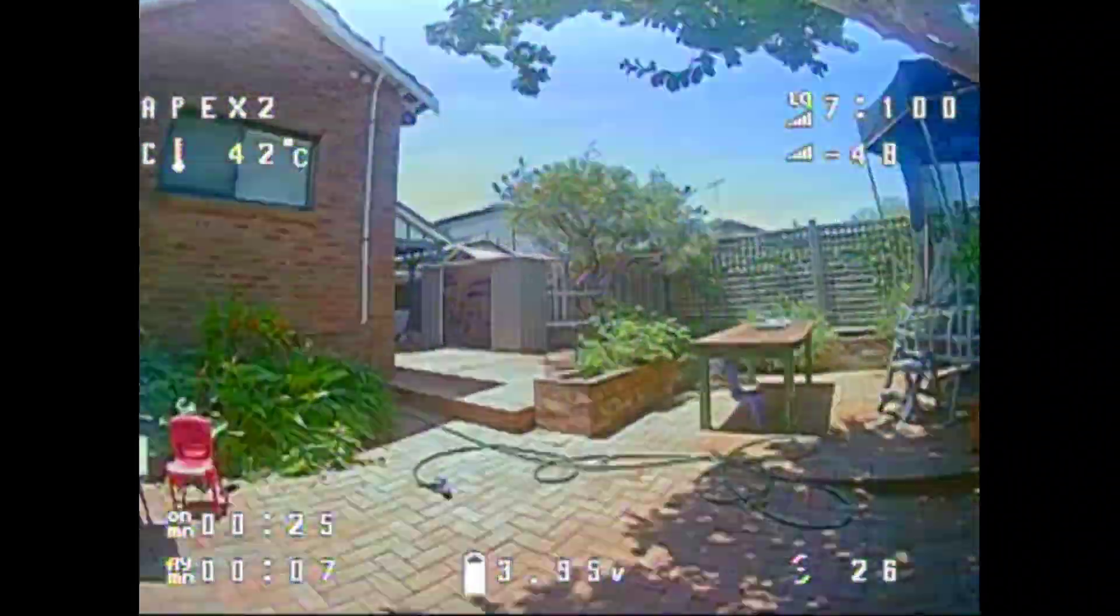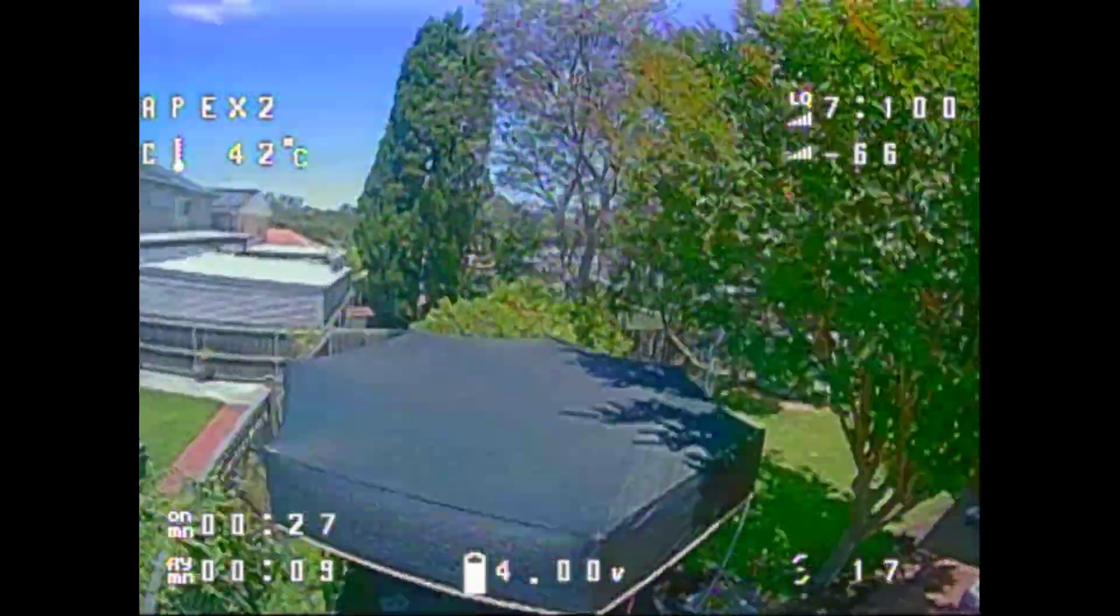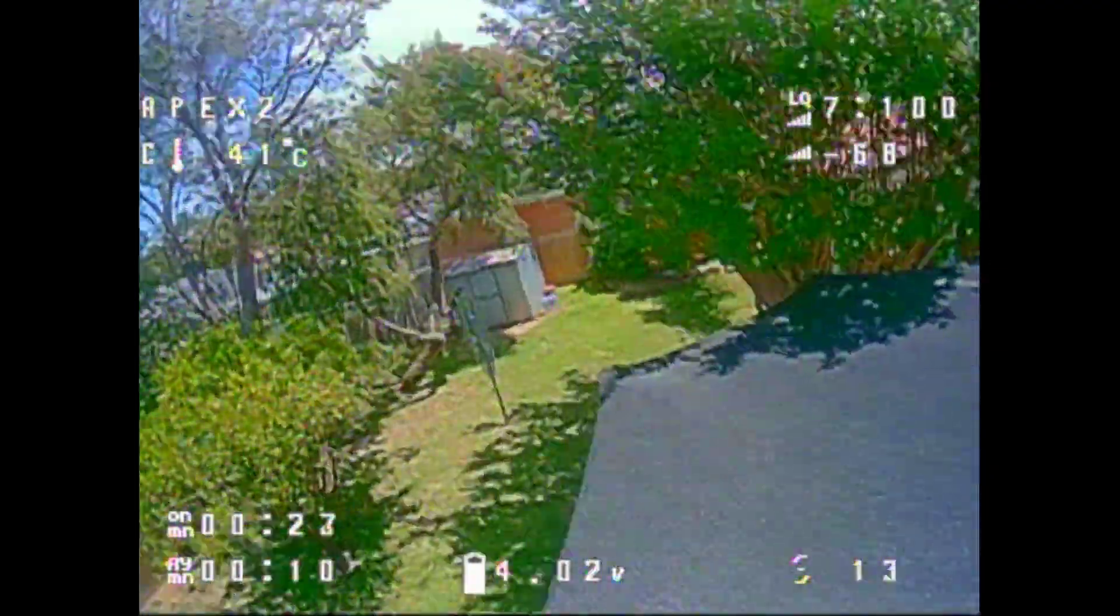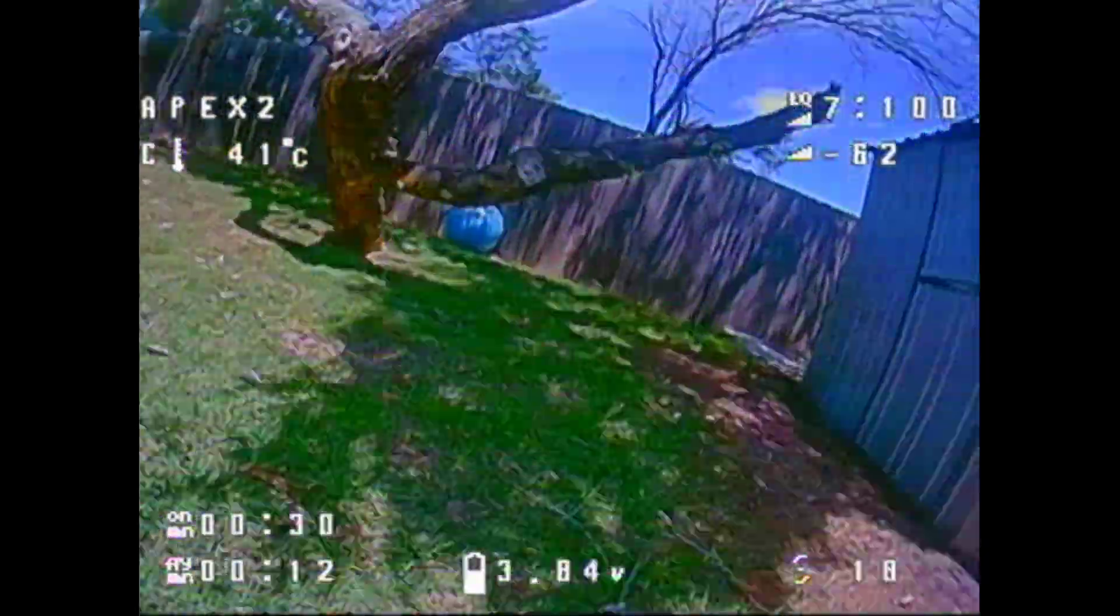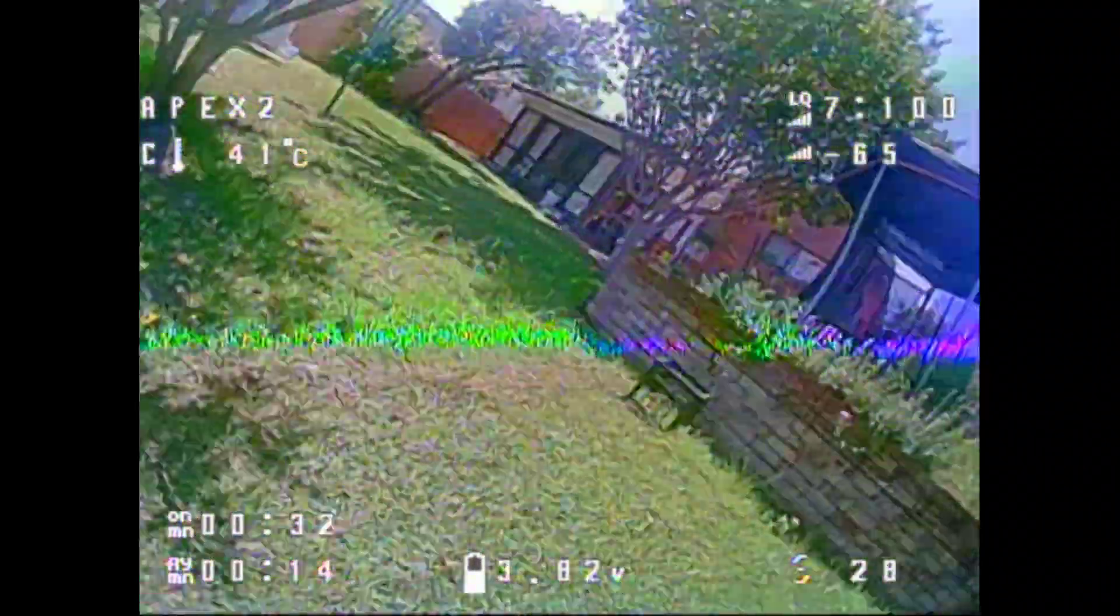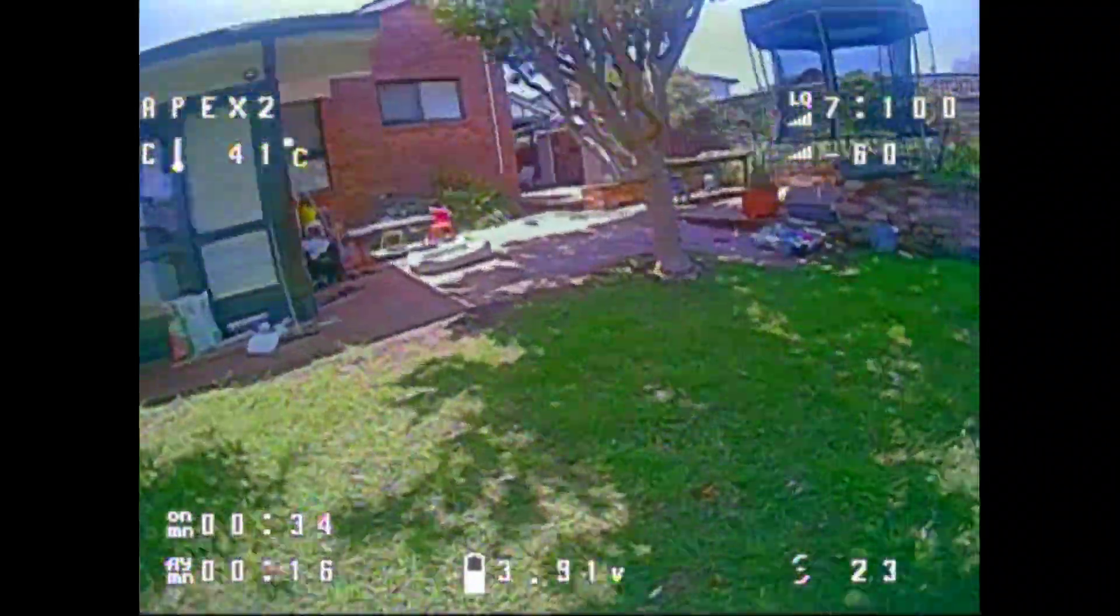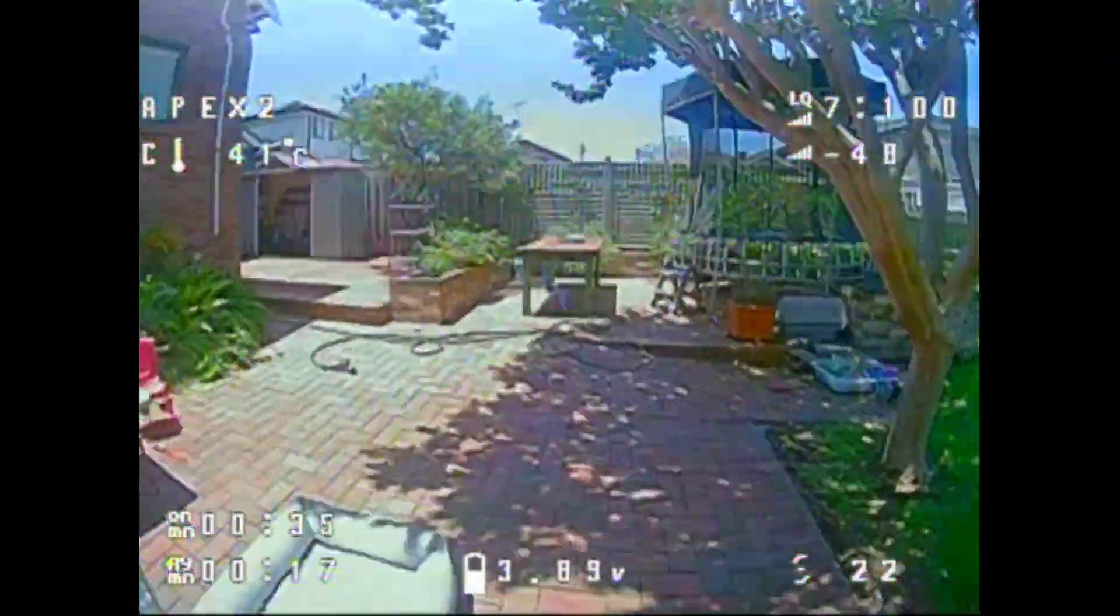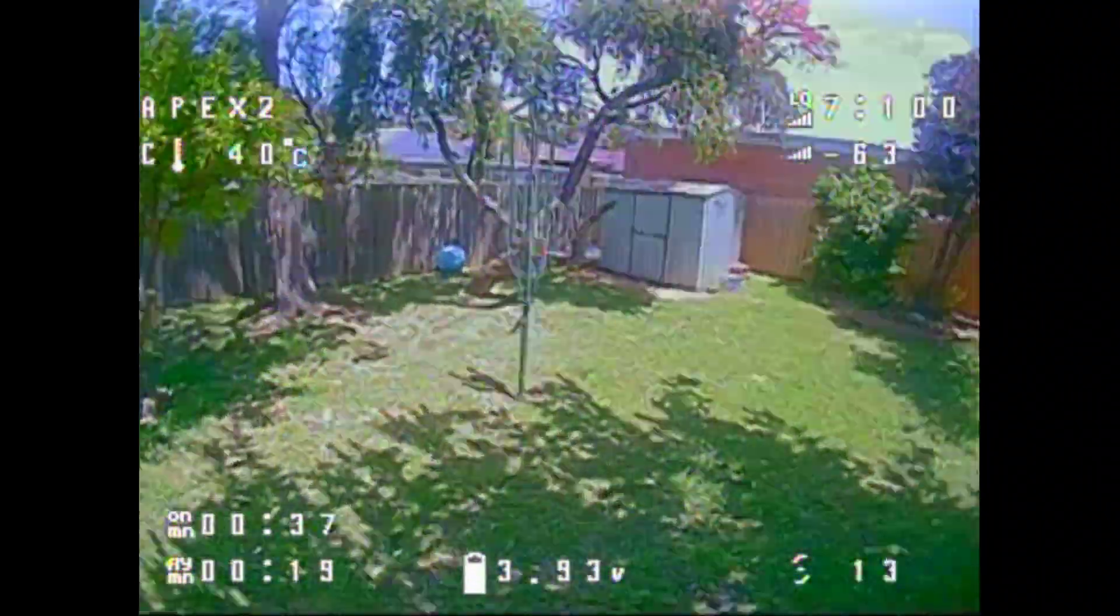Okay, so that brings us to the end of the Apex 2-inch build series. It's a great little quad to bash around the backyard as you can see, or small parks, and definitely is small enough to go unnoticed by people nearby.